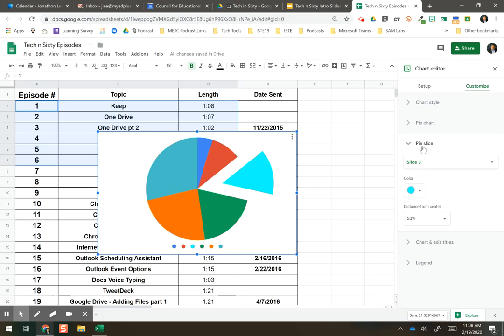Check that out under Pie Slice, under Customization of the Chart Editor. Pretty cool. Enjoy.